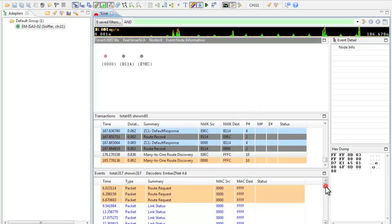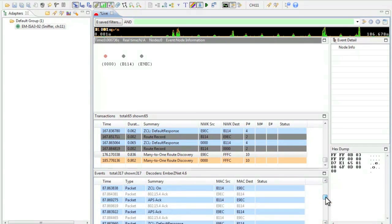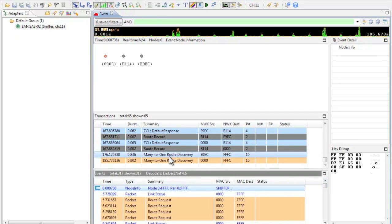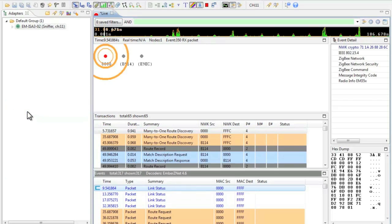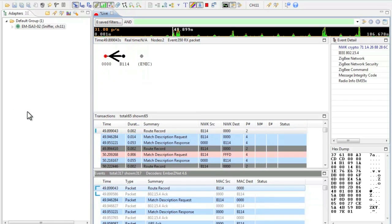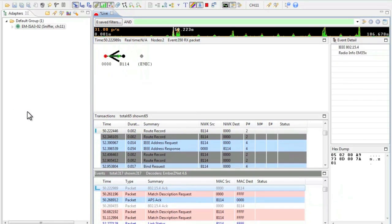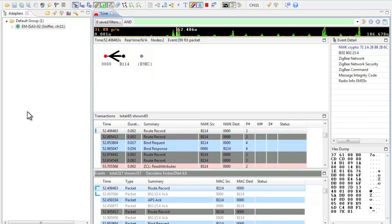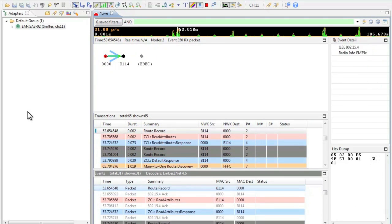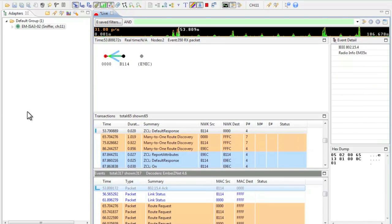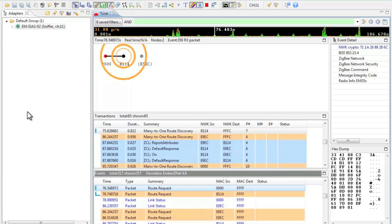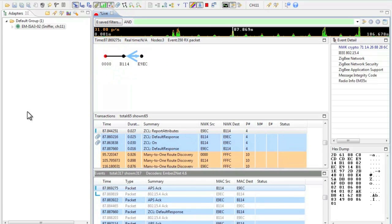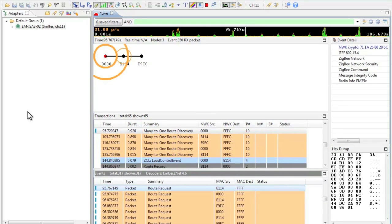Now let's perform a replay of this demonstration. First we must make sure we have the first entry in our logs selected as our starting point. We will then select start replay off the edit menu of the Insight desktop tool. As you can see data is being transmitted between nodes. Here you can see the ESI address 0000 exchanging data with the thermostat address b114 and vice versa. Finally we will see the heat pump joining our network and exchange data with the thermostat.